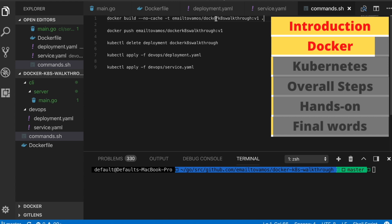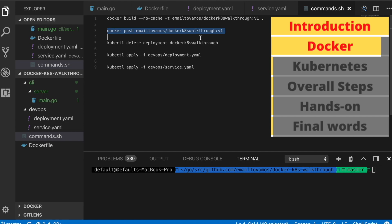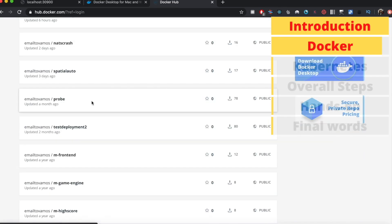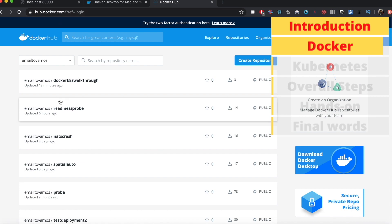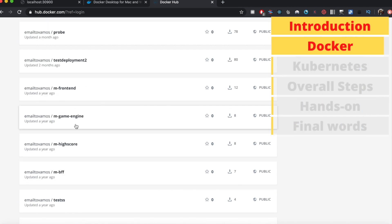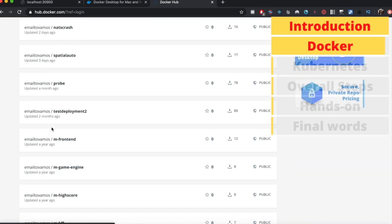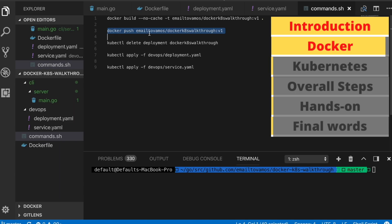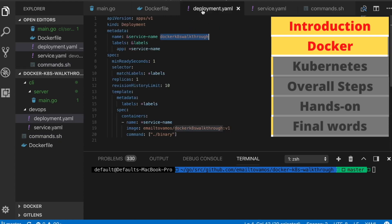Once you have built the image, you push it using 'docker push' followed by the exact same image name. Using this push command you can push your image to the remote registry, which in our case is Docker Hub. When you first do it, it will ask for your Docker Hub credentials. You can create your Docker Hub account at hub.docker.com, and whatever Docker images you push will end up there. Then you can utilize that image in a Kubernetes deployment file.